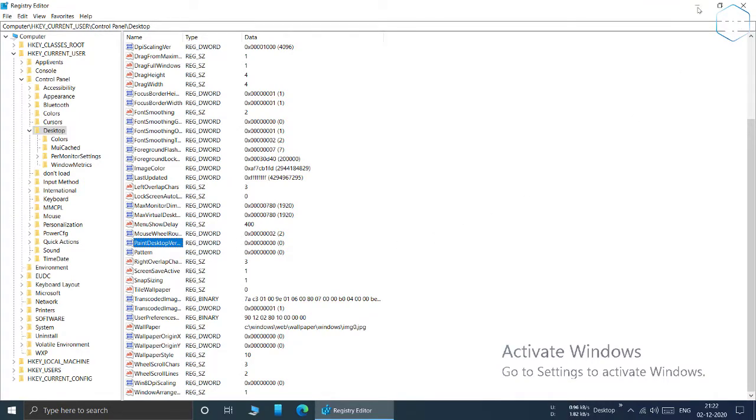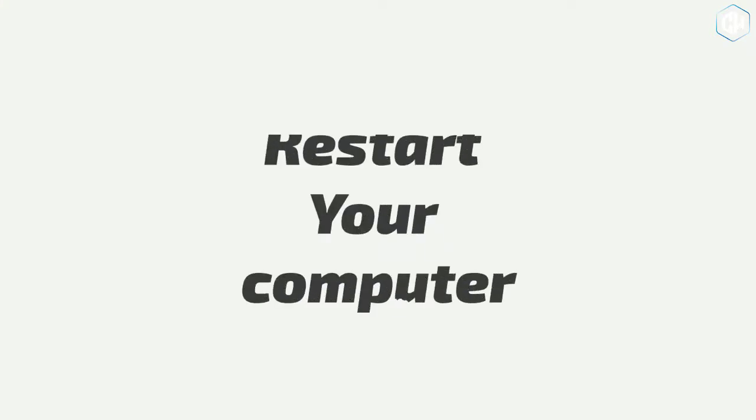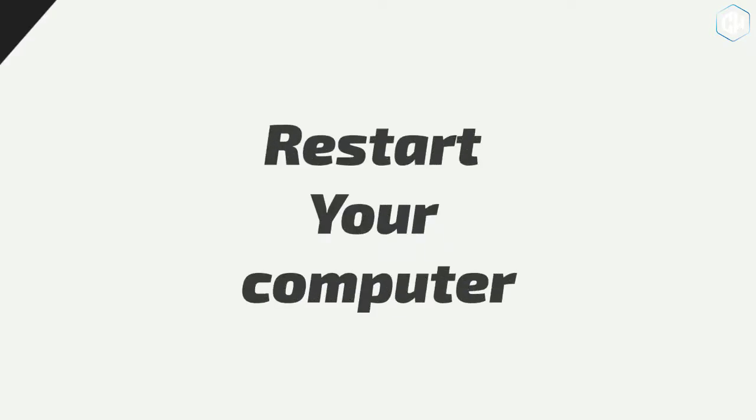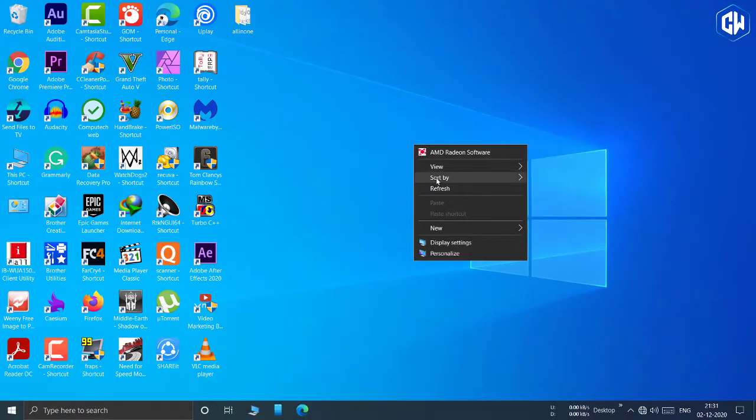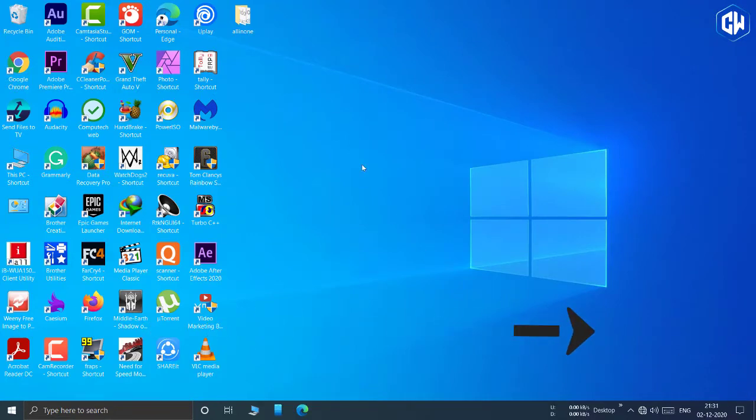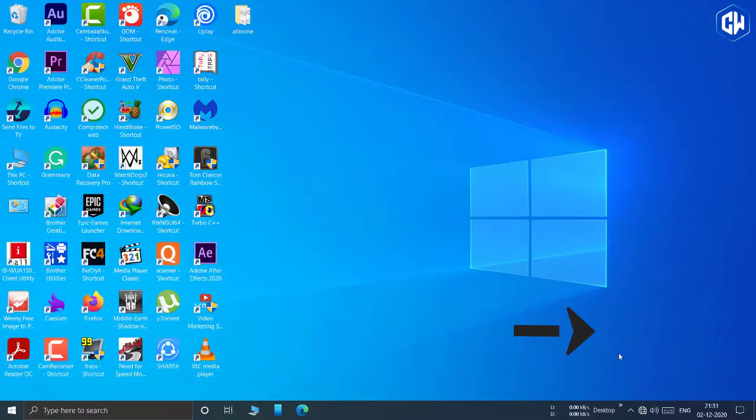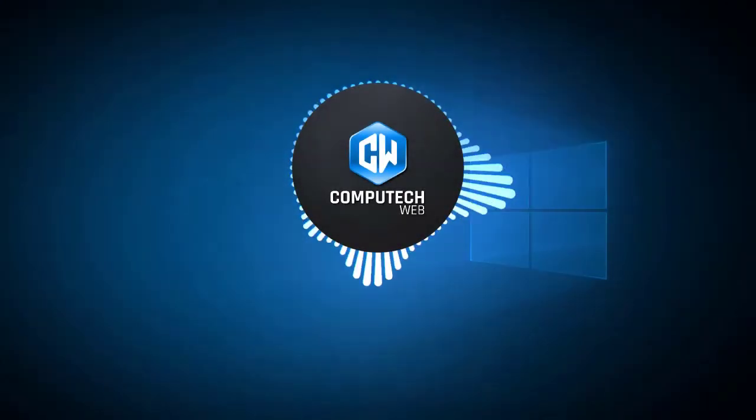Step 5: Finally, restart your computer for the changes to take effect. Once your Windows 10 computer restarts, you will notice that the activate Windows go to settings to activate Windows water is no longer visible.